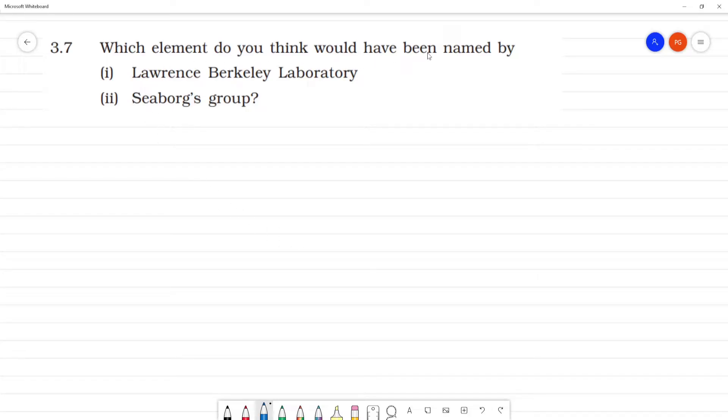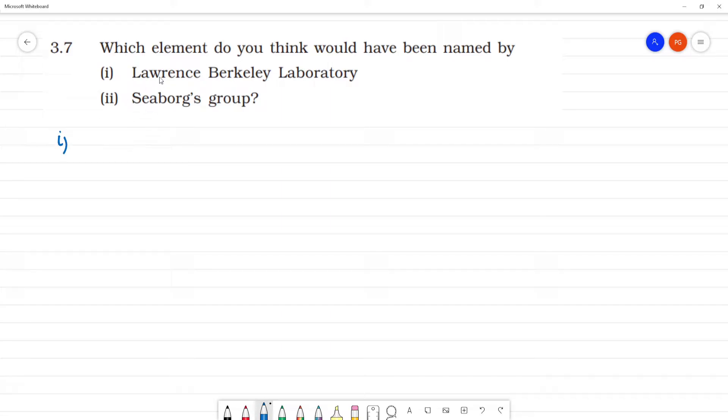Which element do you think would have been named by Lawrence Berkeley Laboratory first?